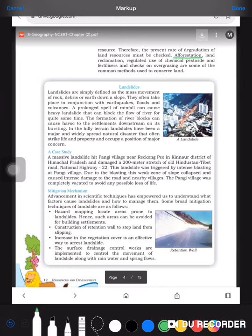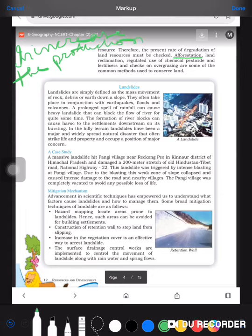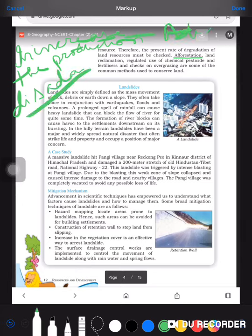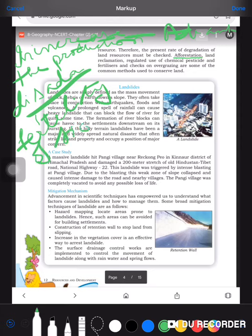The advantage of chemical pesticides and fertilizers is that they increase the production of a crop. However, the disadvantage is that they decrease the fertility of the soil. So that is a main cause of land degradation.